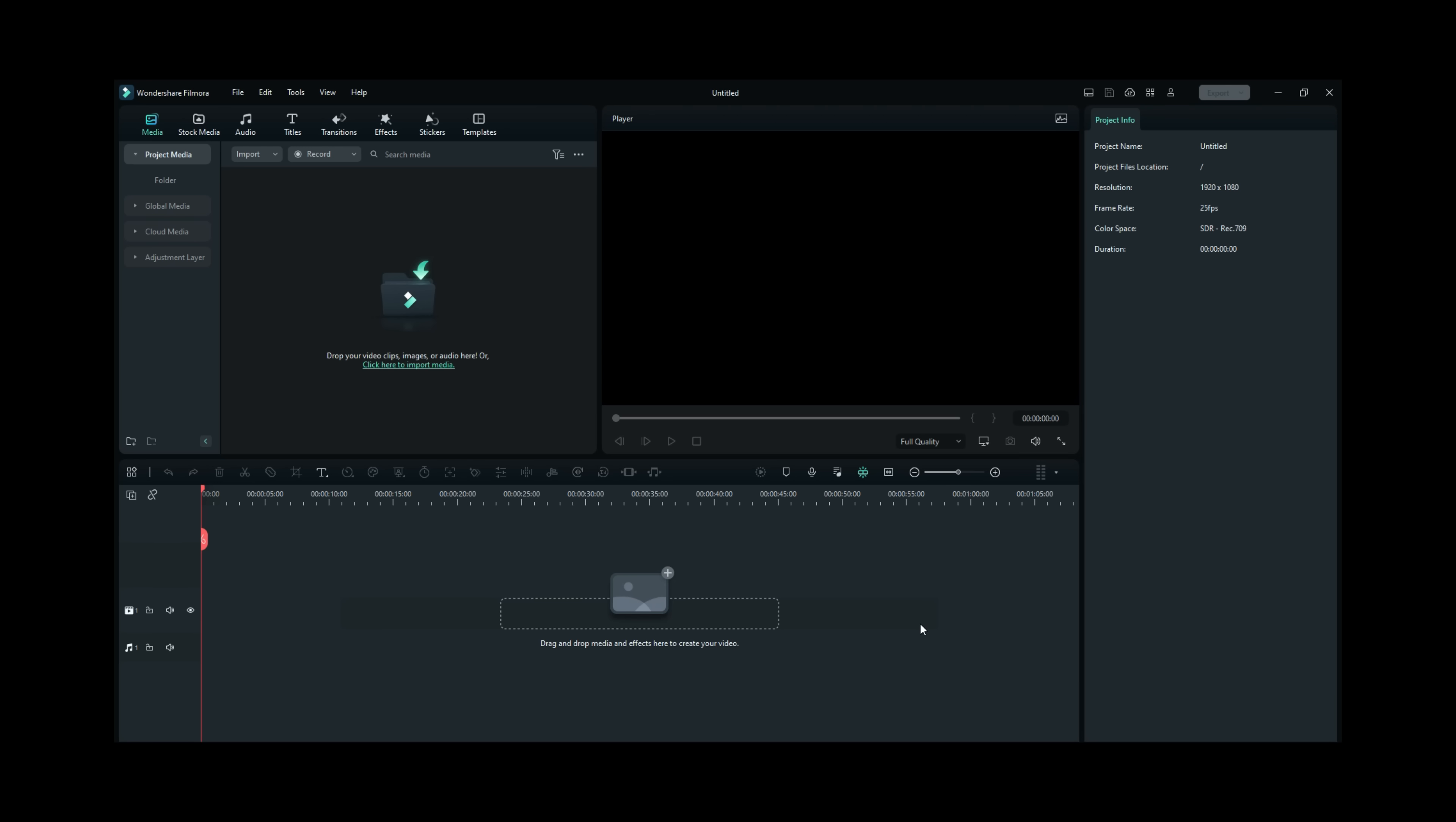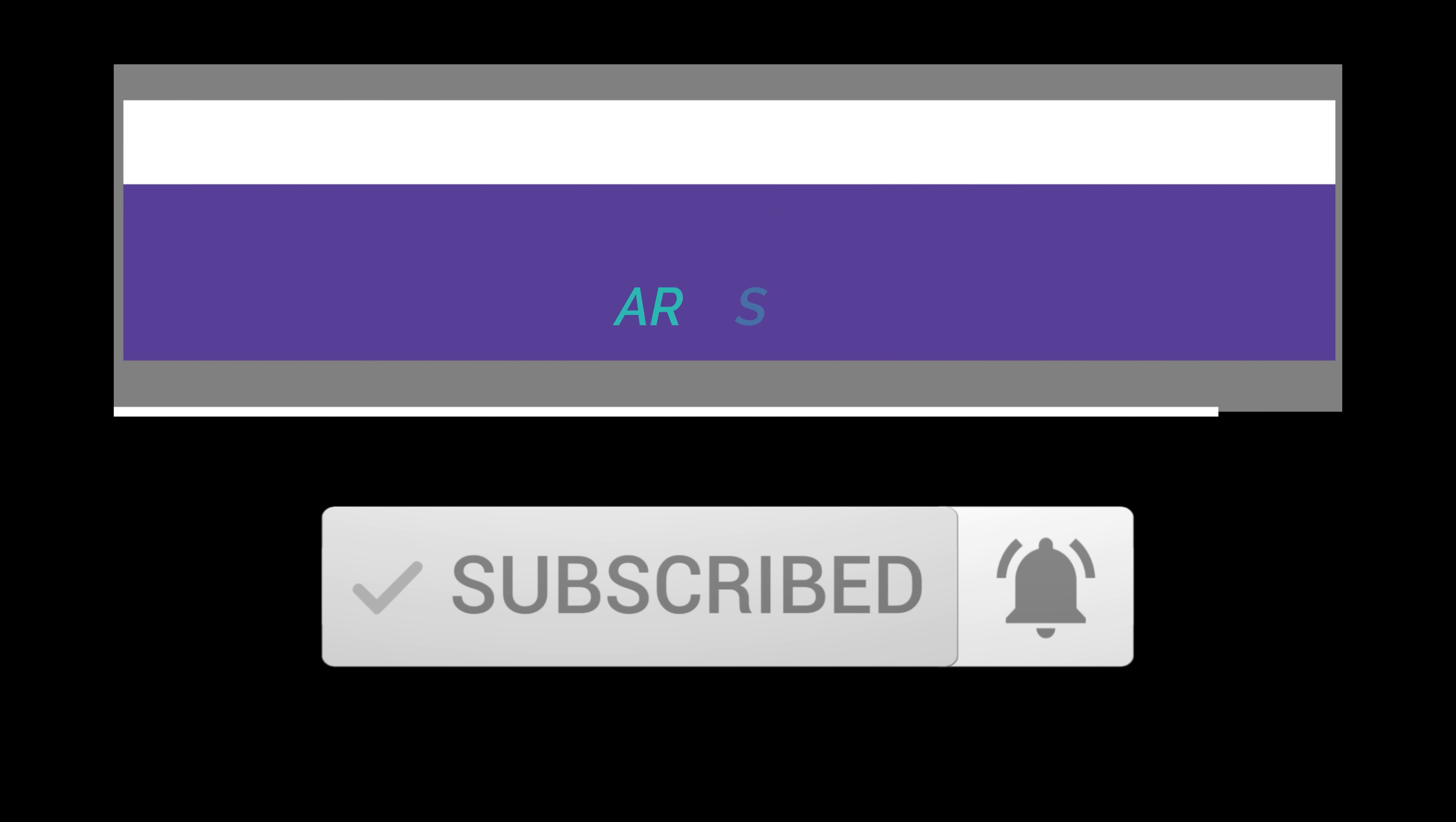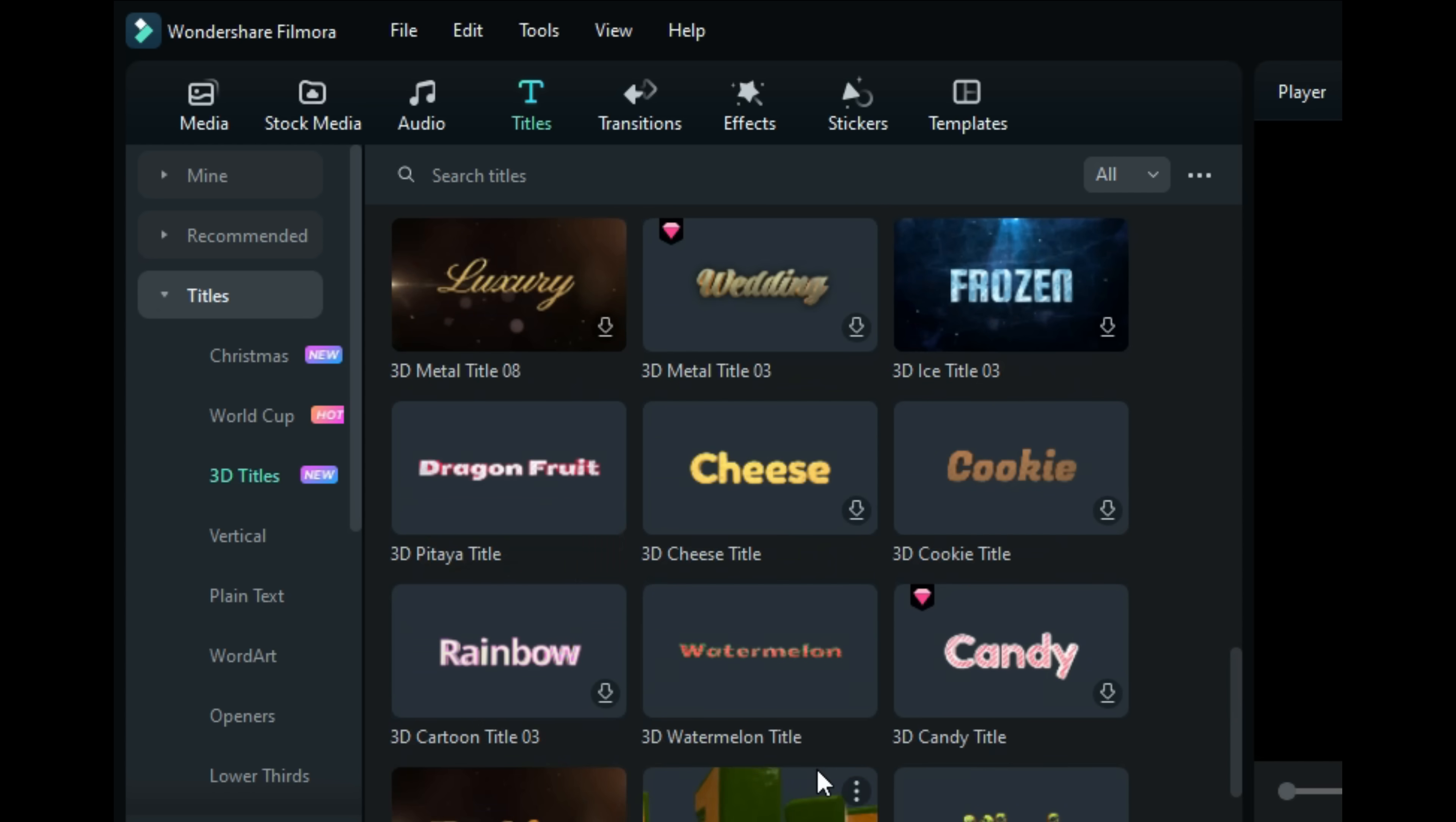Have you ever wanted to have a little more control over your 3D text? Well now you can with the new Filmora 12. Right here under titles there is a new category called 3D Titles.